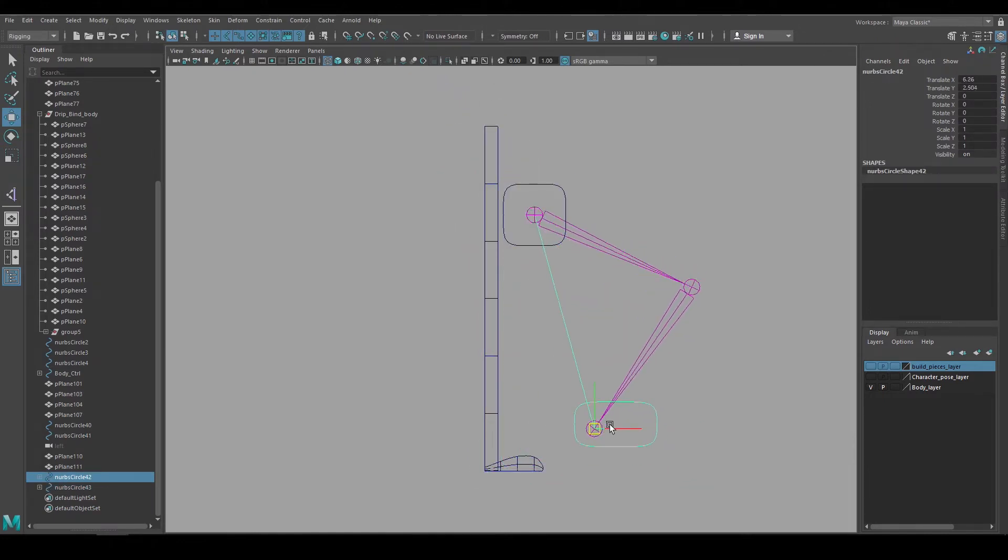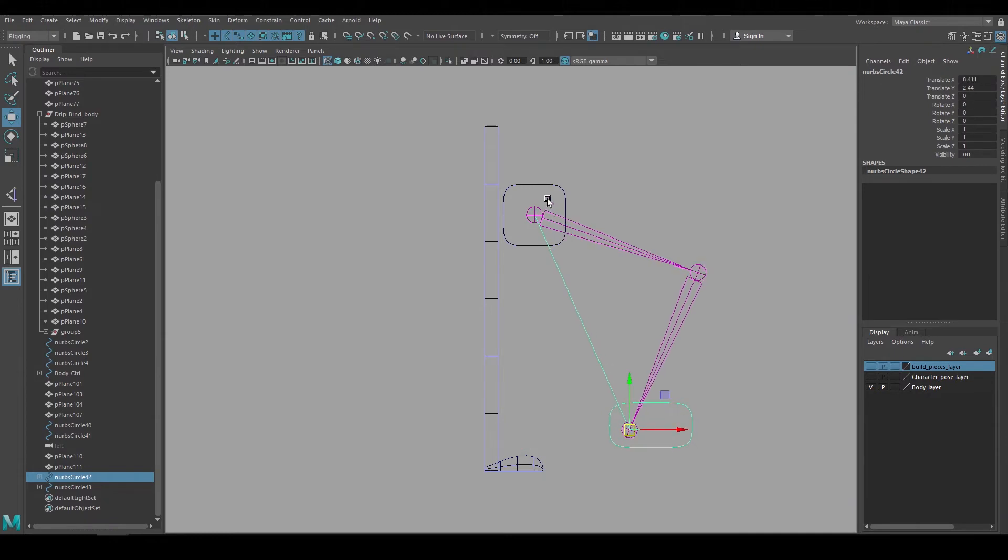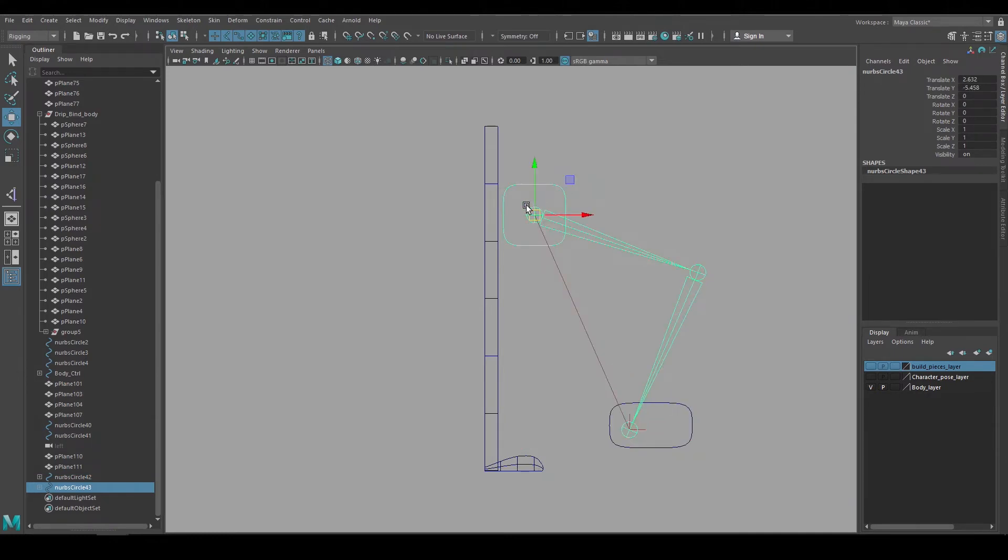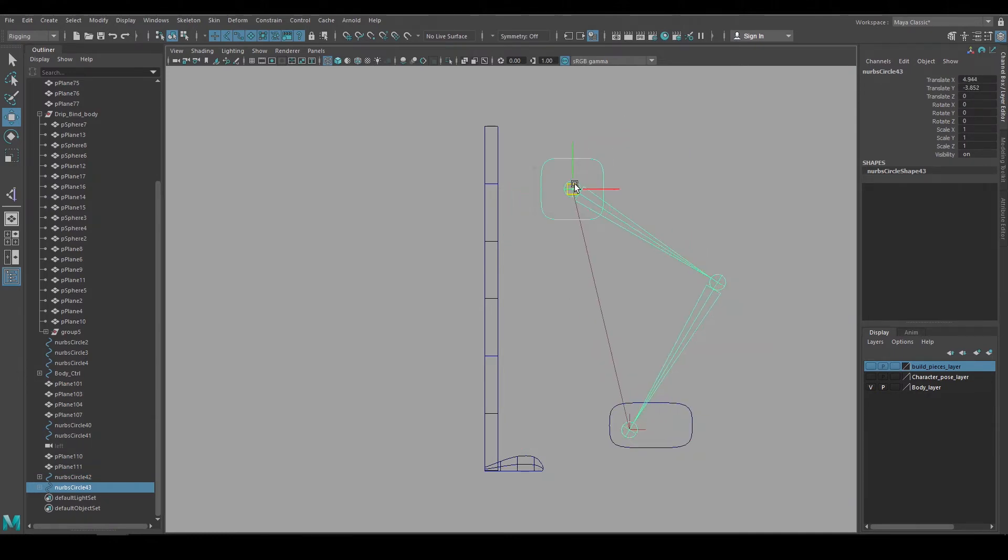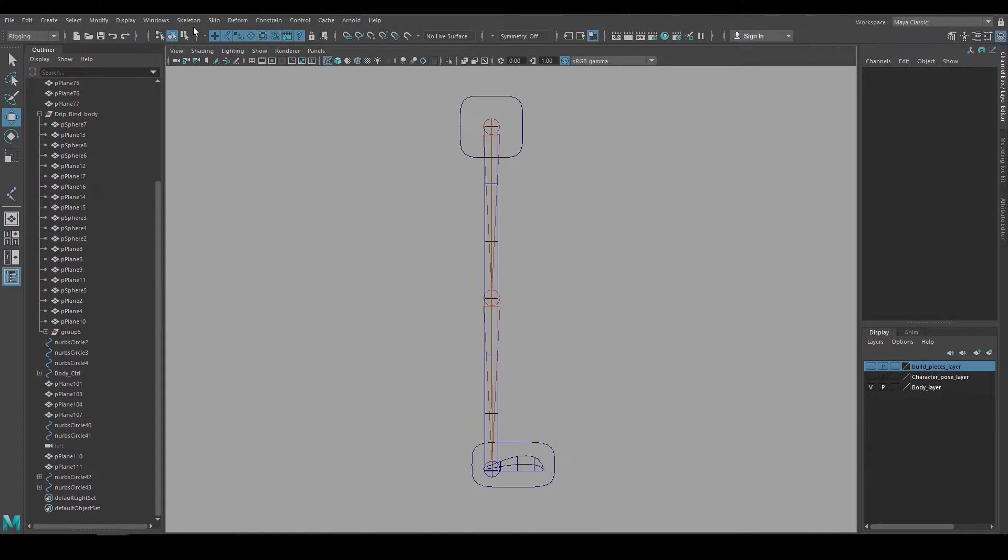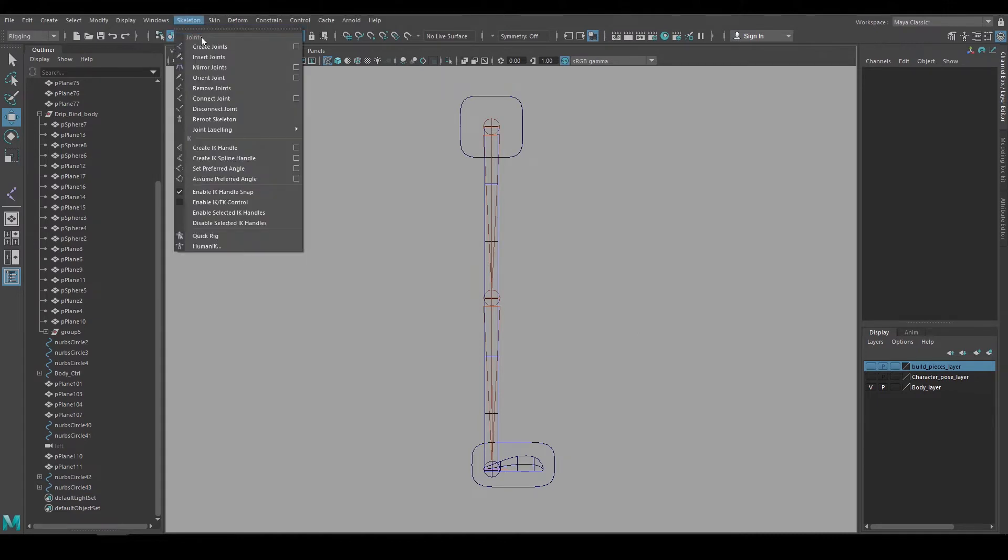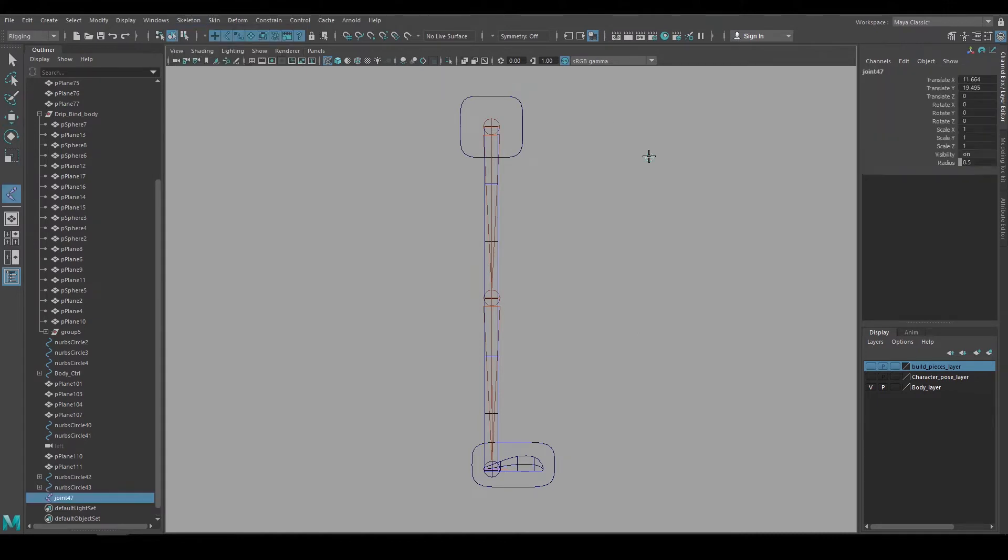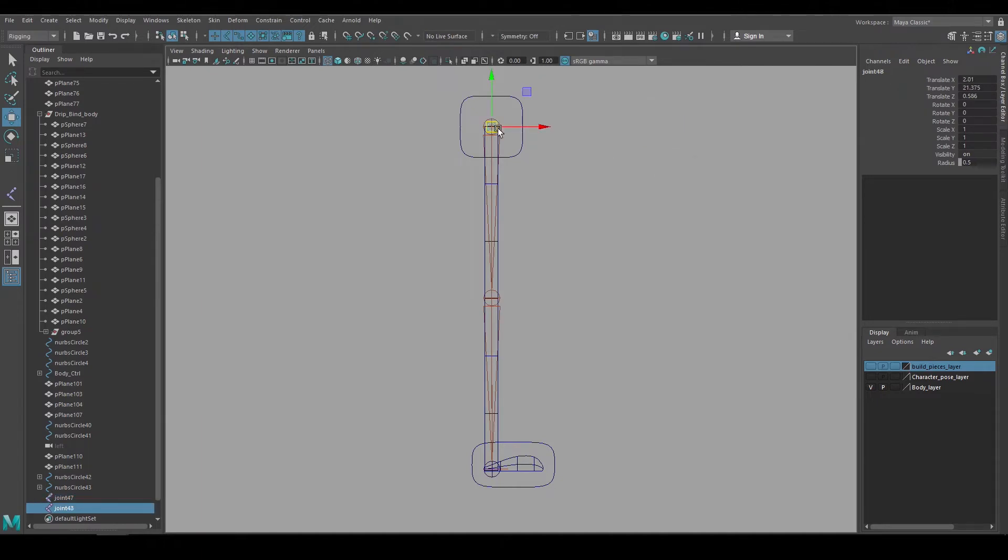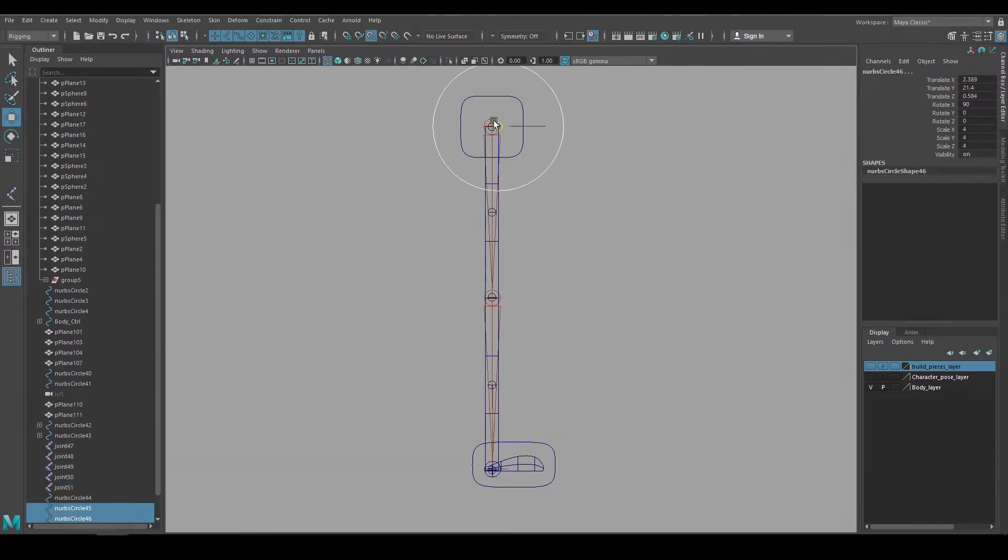Instead, I'll create what I call floating joints, which are a single joint chain. So if I go back to skeletons, create joints, left click once and hit enter, I get a single joint chain. Now I'll move that to the top of the leg and duplicate it down so I have five individual joints that I can use.